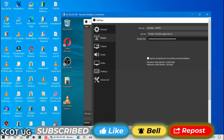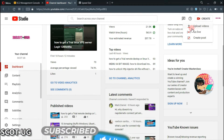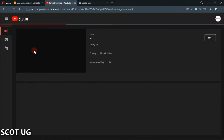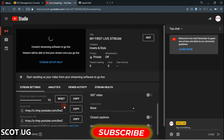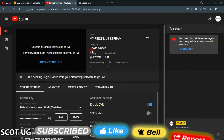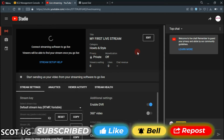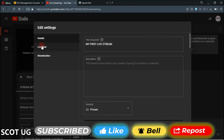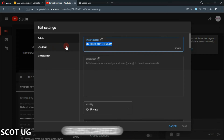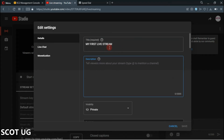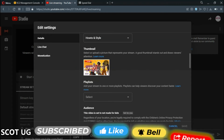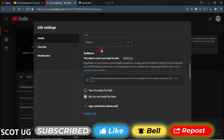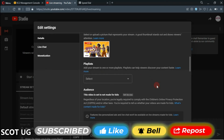To get the stream key, go to your YouTube channel, click Create, then select Go Live. Once there, you can copy your stream key. But before you go live, the first thing you want to do is edit your stream: put in your title, description, links, and so on. Make it private at first, add your thumbnail, and add the video to the appropriate playlist.